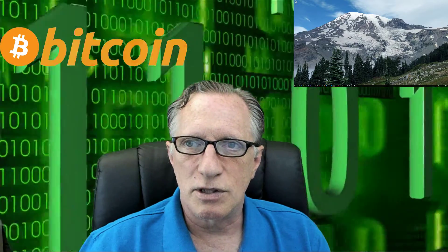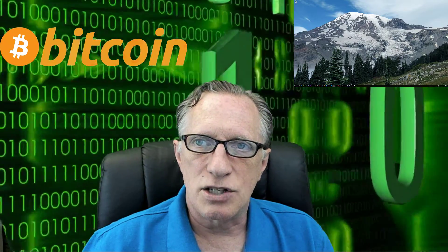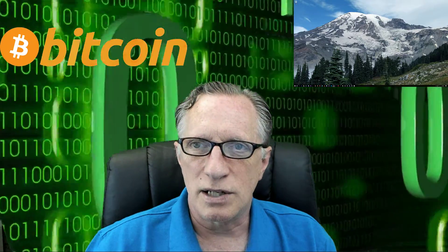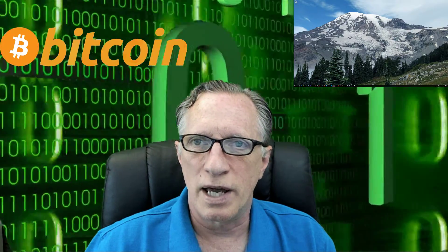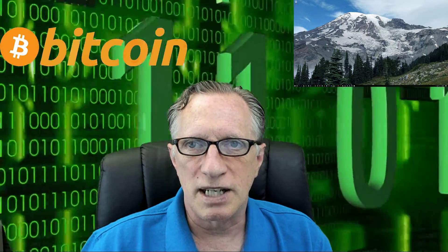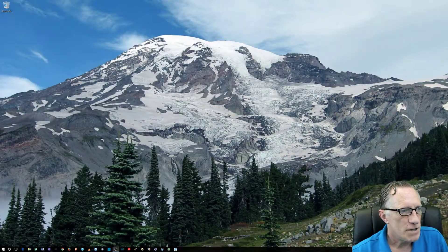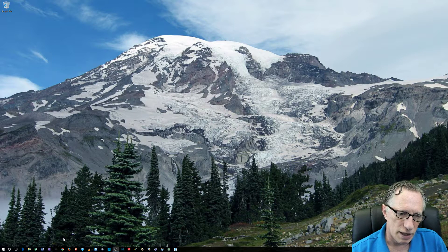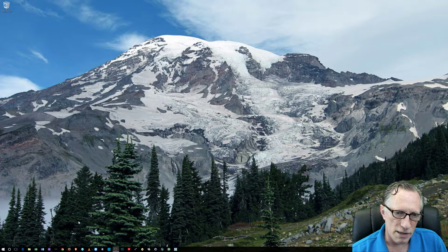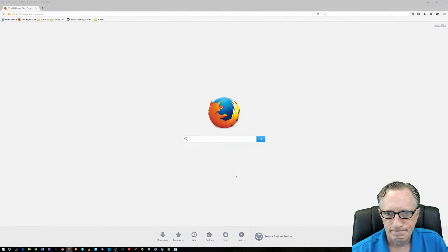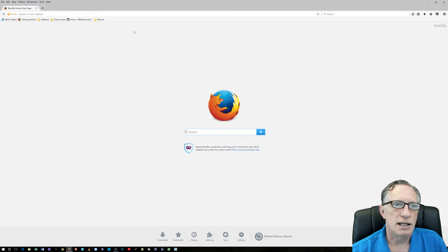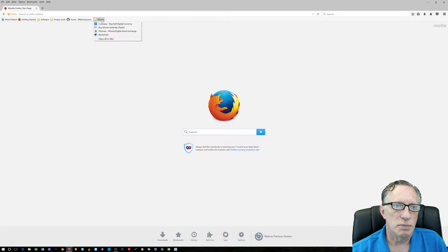Once you have this wallet, you can send and receive Bitcoin. You can't really buy Bitcoin on blockchain, but blockchain has a lot of great uses and it's very popular. So I'm going to walk you through the setup of blockchain. We're on the big screen here, we're going to launch our web browser and we're going to go to the blockchain homepage.